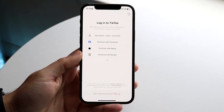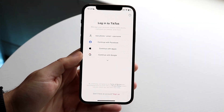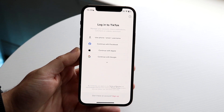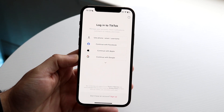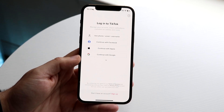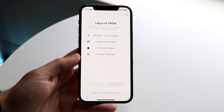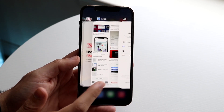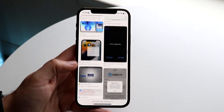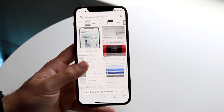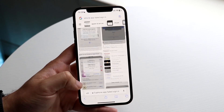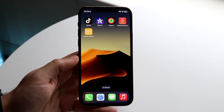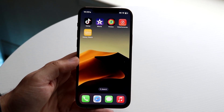You might be getting an issue on your phone where you're trying to log in via one of these accounts — whether it's Facebook, Apple, or Google — and for some reason those specific login requests are not working. You might be getting an error that looks something like 'request timed out' or similar.